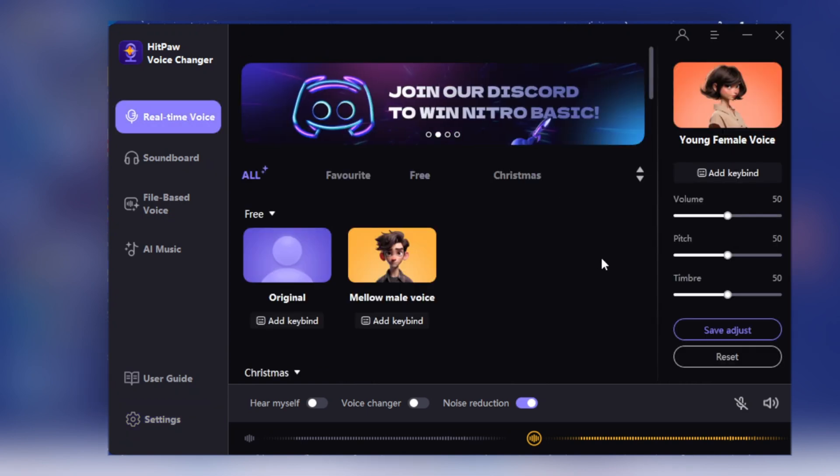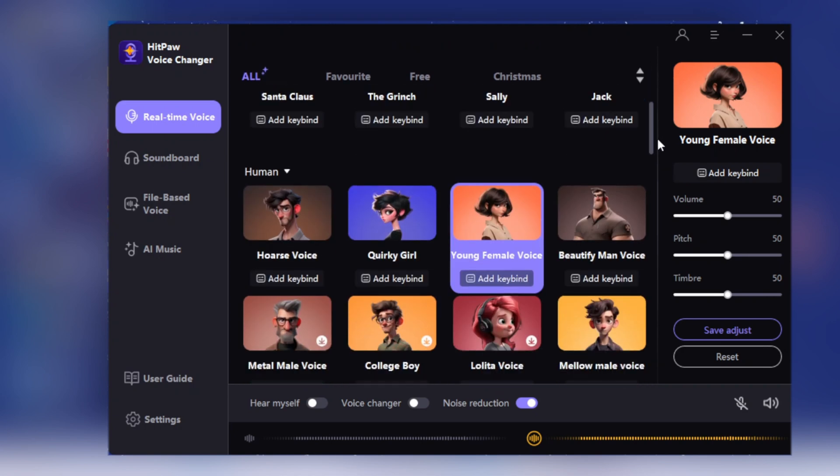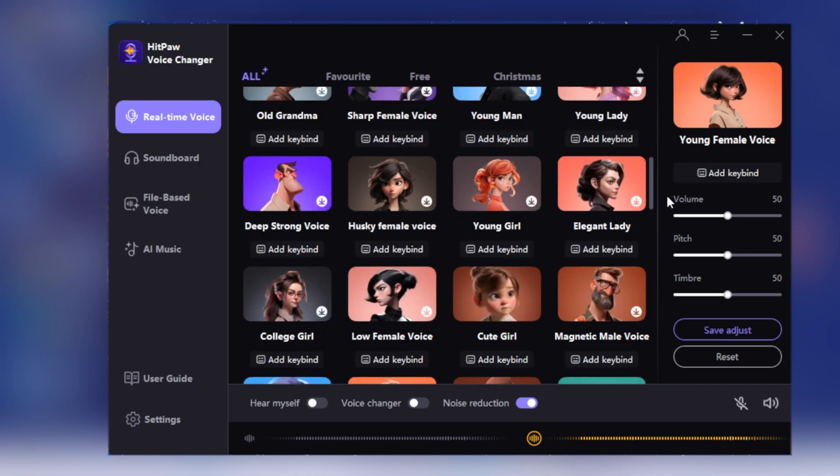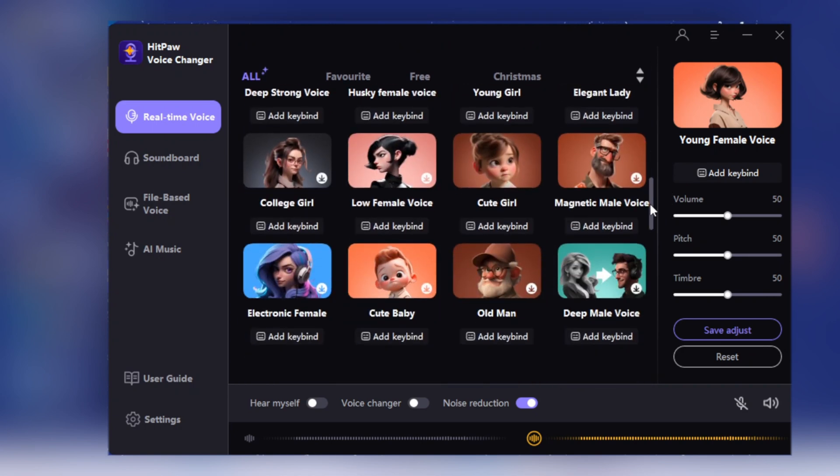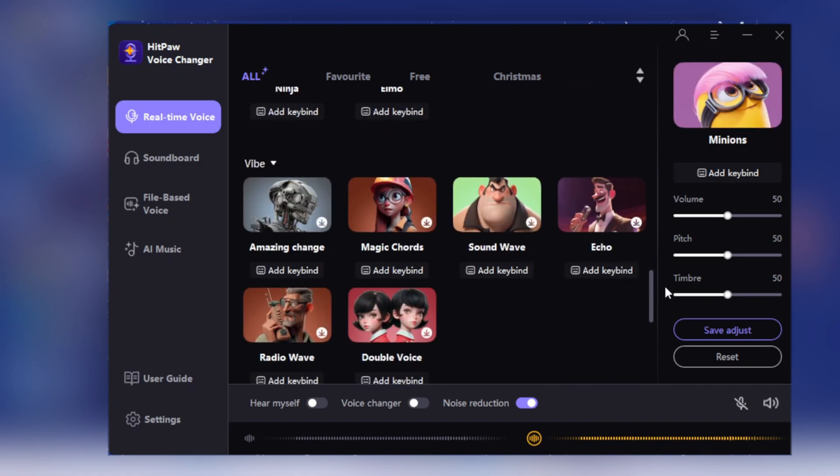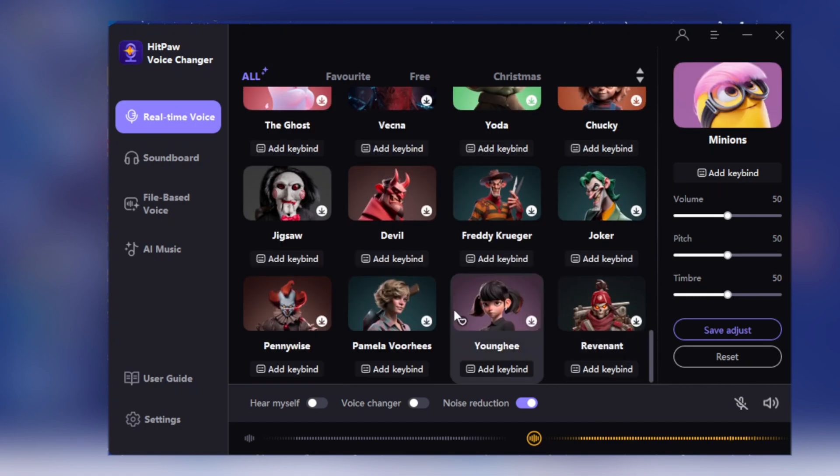You'll find various voices such as human voices, Christmas, real old, young, cute baby, and anime style voices including Minions. There are also horror voices like Chucky or the Joker.